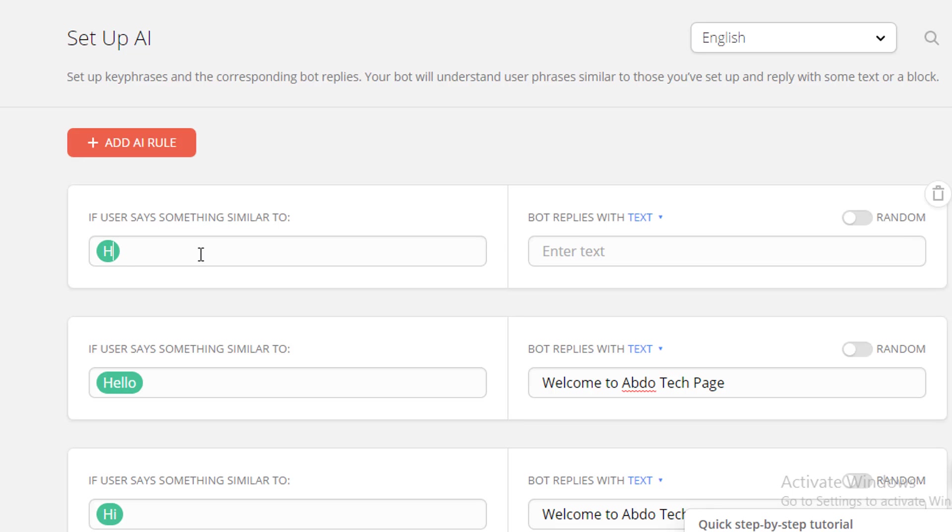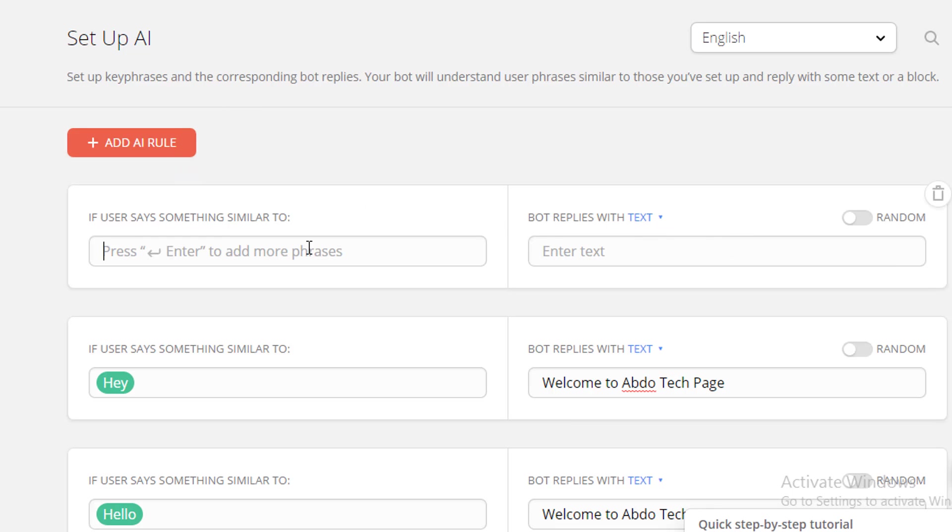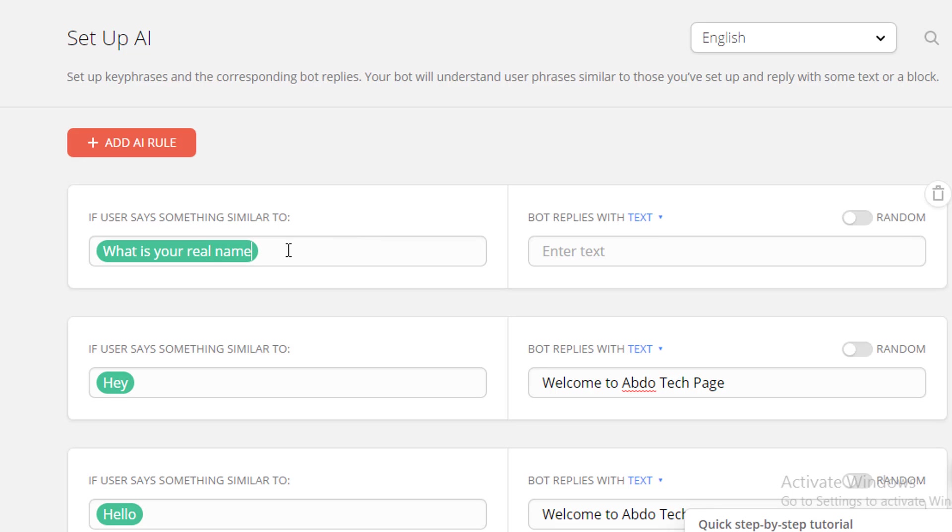For example, if someone says "What is your real name," it's going to say "Abdelrahman Wael." Also if someone says "What is your name," same response.